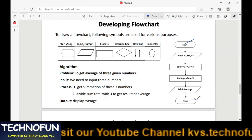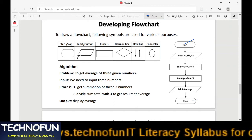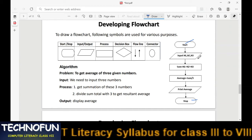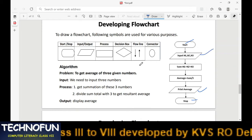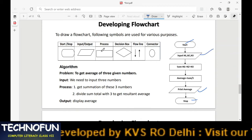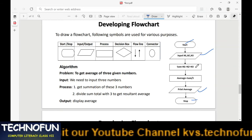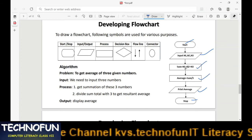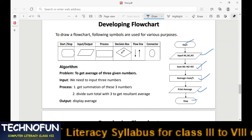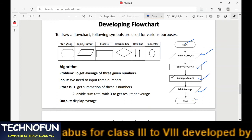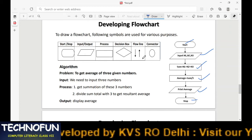The next symbol is the input/output symbol, which is used to display output and get input from the user. The third is the process symbol — a rectangular shape used for processing operations. The fourth is the decision symbol, used to apply certain conditions within a flowchart.